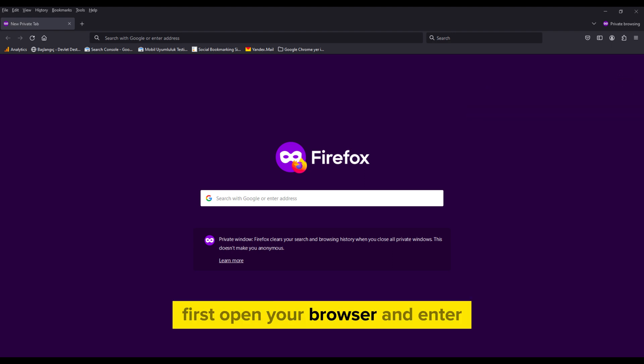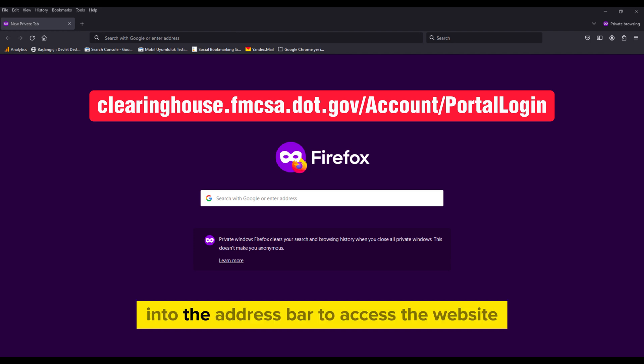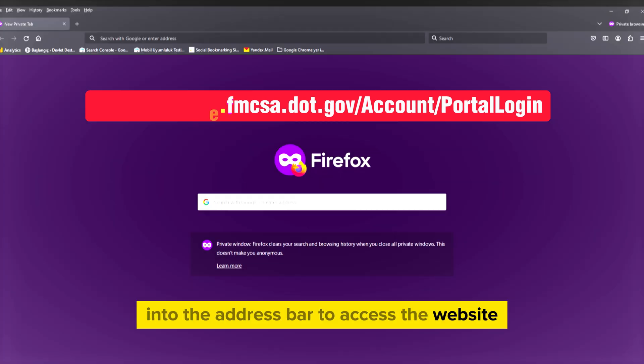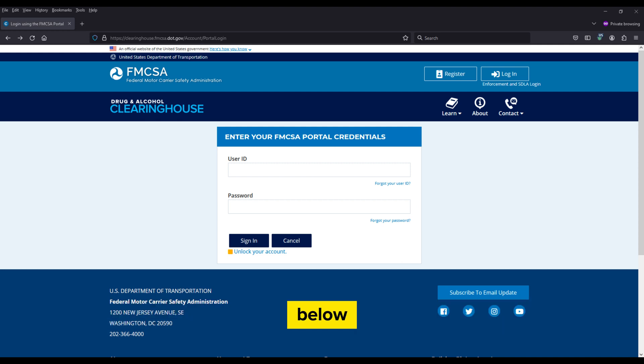First, open your browser and enter clearinghouse.fmcsa.gov/account/portaligan into the address bar to access the website. You can find this website in the description section below.